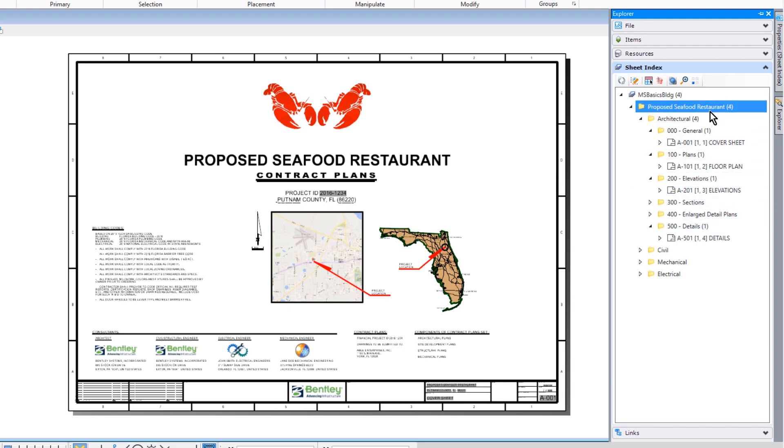Along the icon bank in the sheet index panel, we're going to click Open Print Organizer.